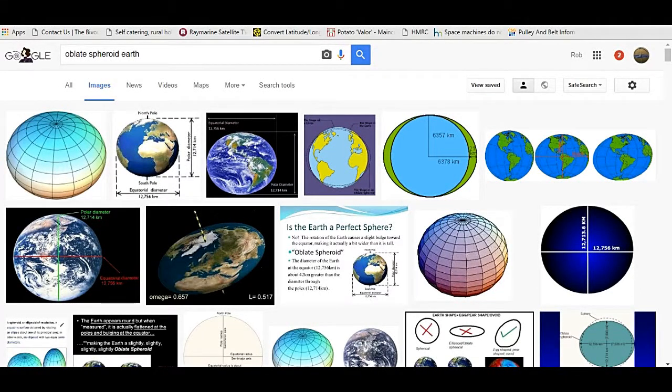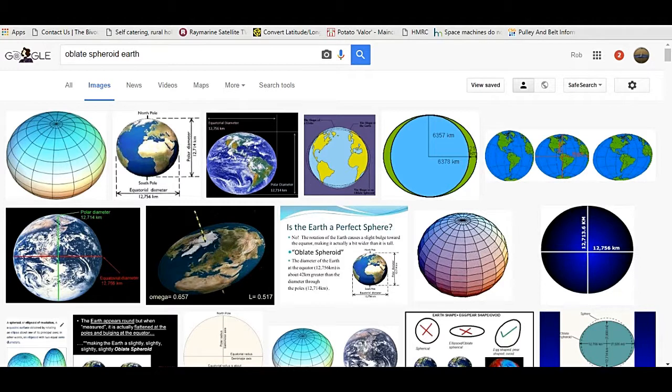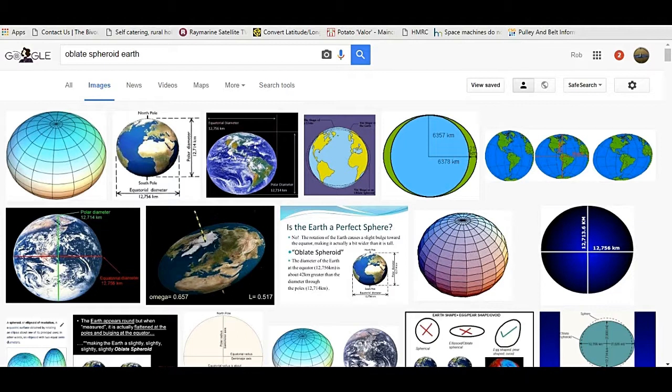So the Earth is said to be a sphere, although not a perfect sphere. It is proposed that it is actually an oblate spheroid.